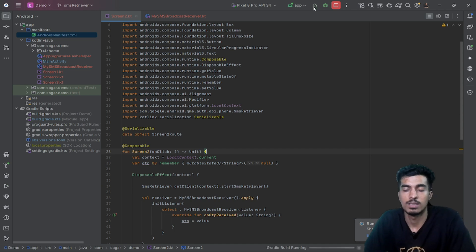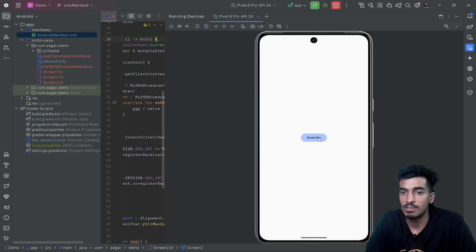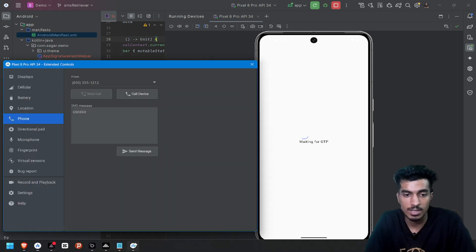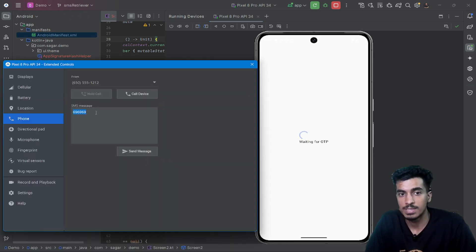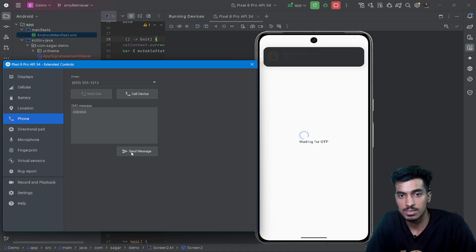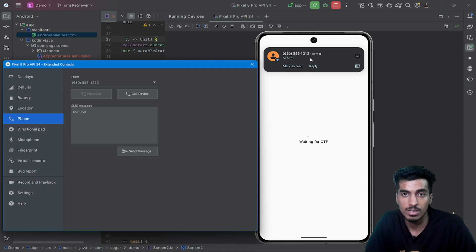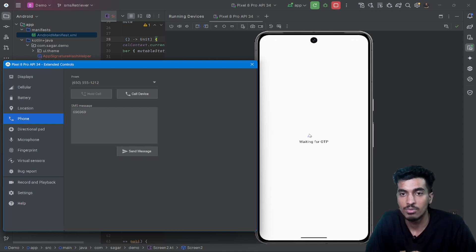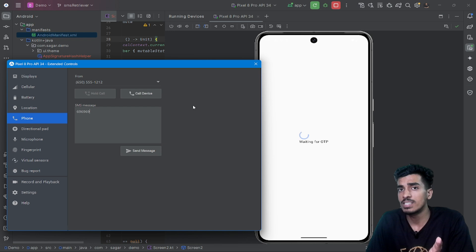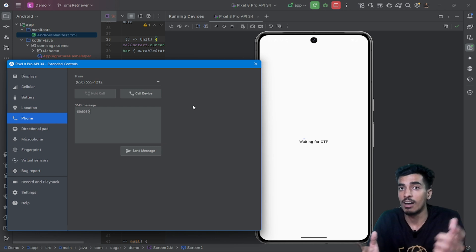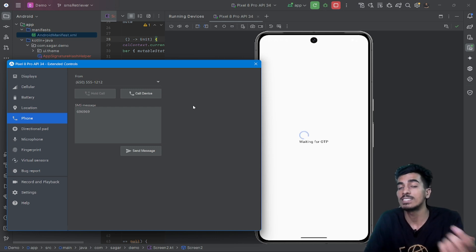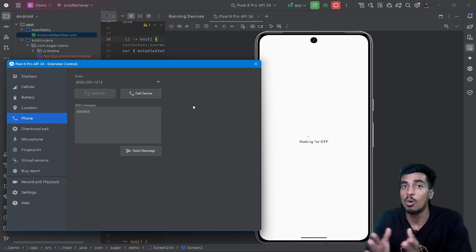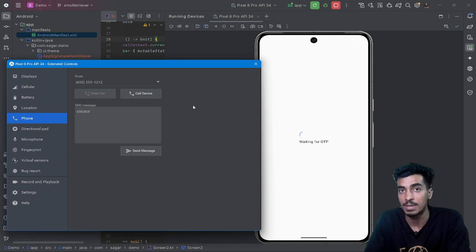Let me run the application. The app is there, I will send the OTP — it starts the broadcast receiver. Here is the SMS message. If I send the SMS, nothing is happening right now. There is one reason I already mentioned: the operating system only broadcasts the message to our application when it knows the message is intended for our application.